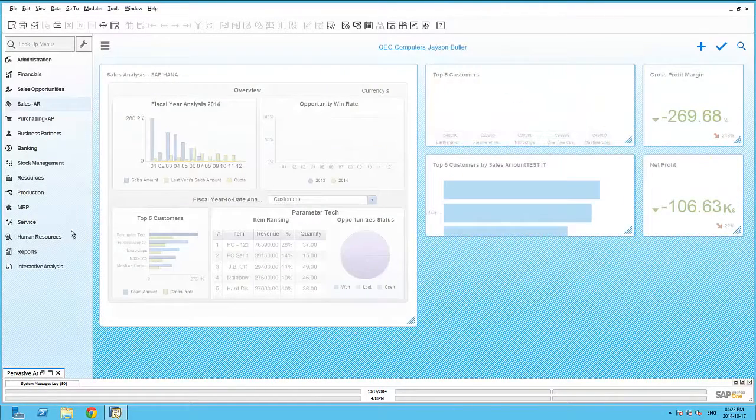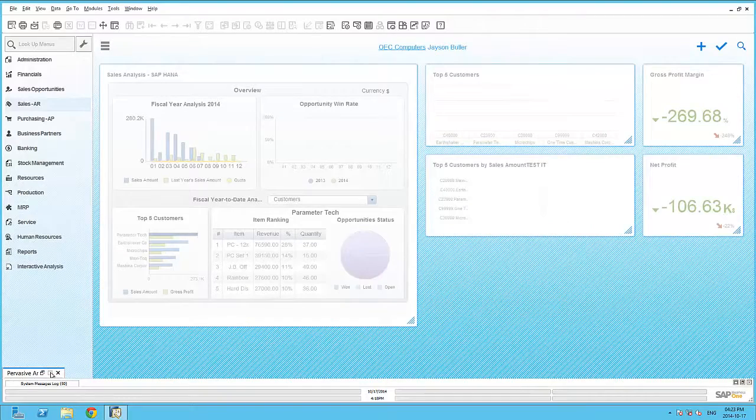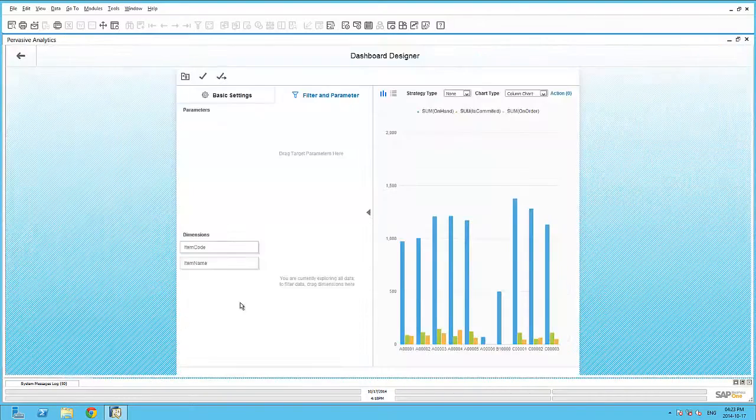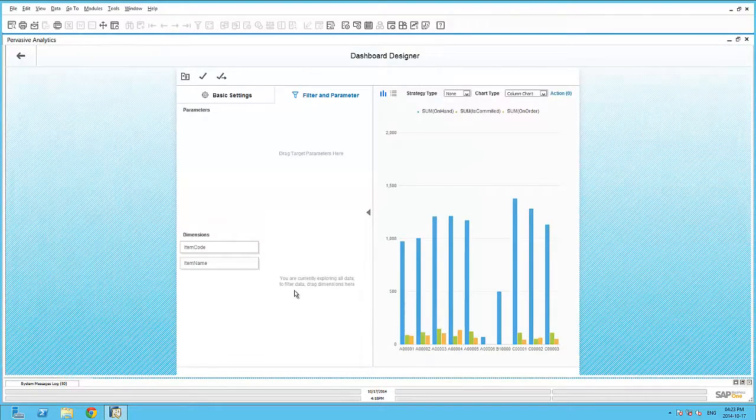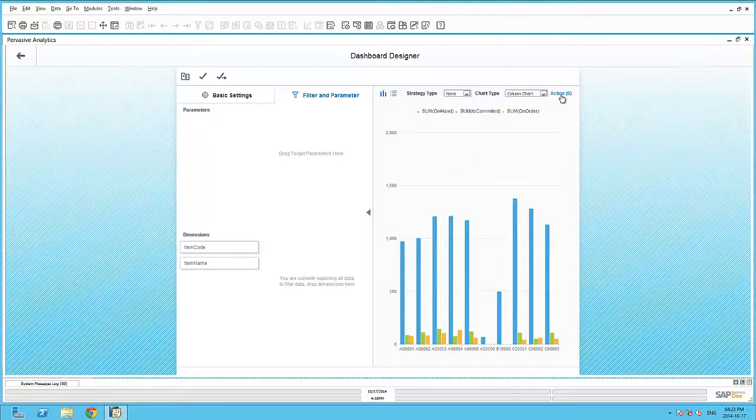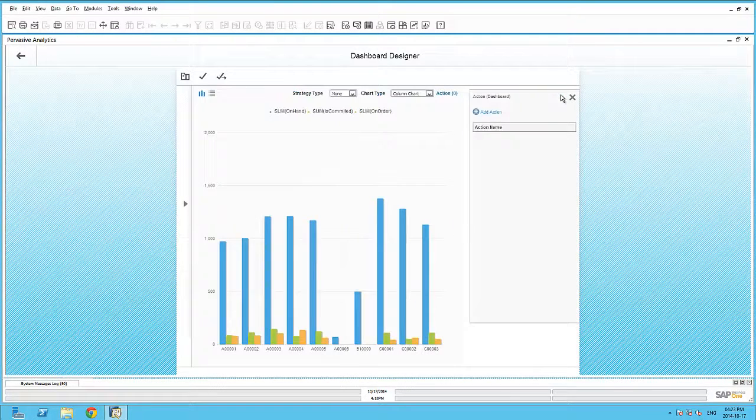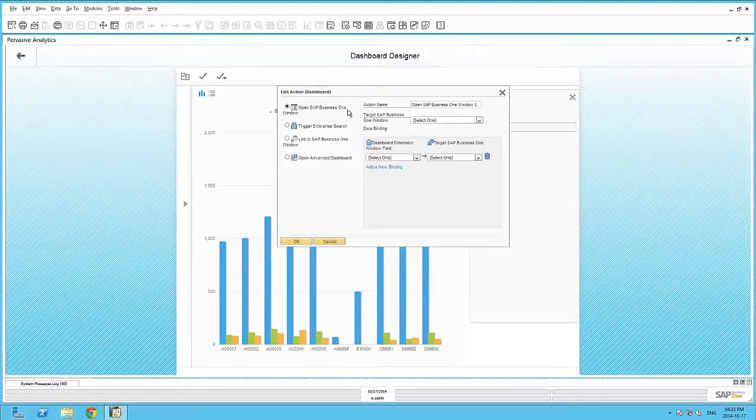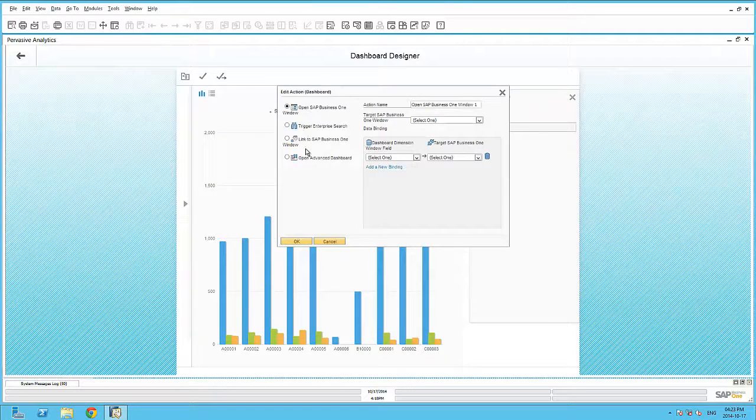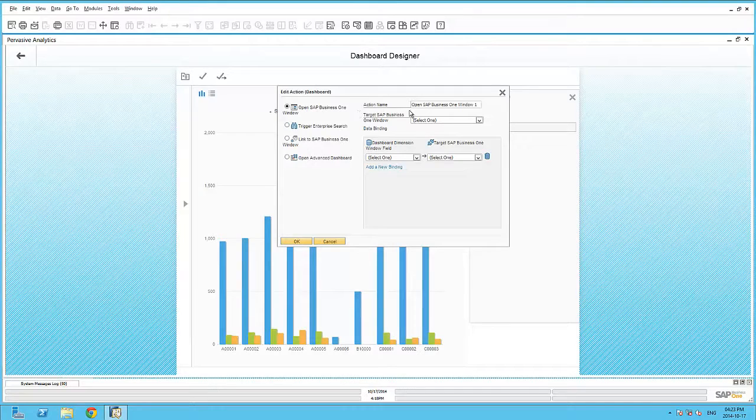Let's continue with this dashboard to introduce you to the actions that can be triggered from within the dashboard itself. Here you can see, by adding in an action, I have several different types of actions available. Let's begin with the first action, Open SAP Business One window.